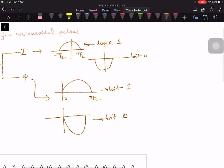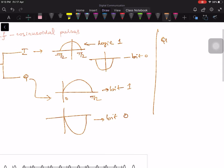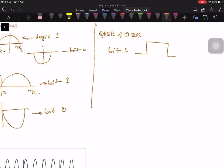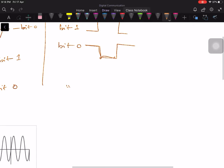But in contrast, in QPSK and offset QPSK, we used a waveform called the rectangular pulse. For bit 1, we use a positive pulse. For bit 0, we use a negative pulse. So this is the first difference.